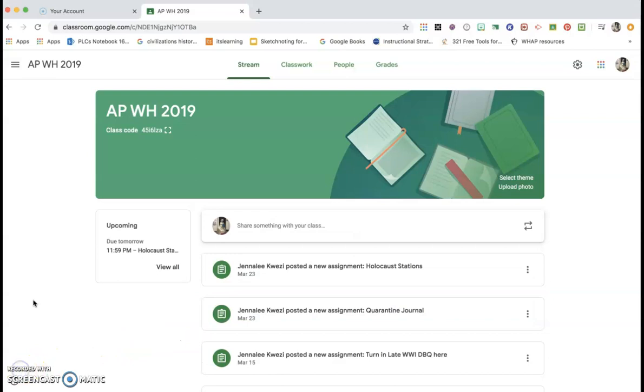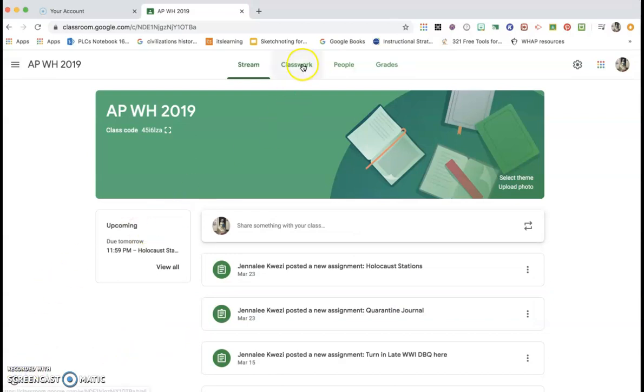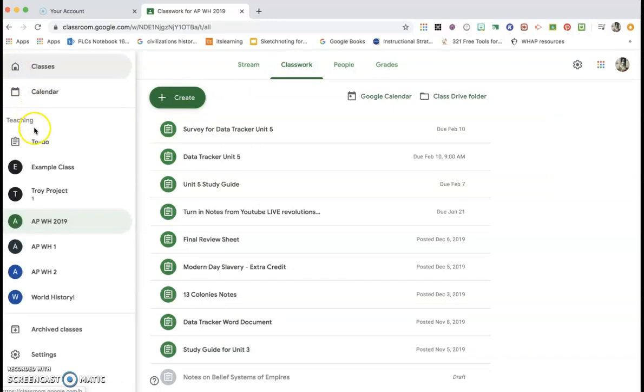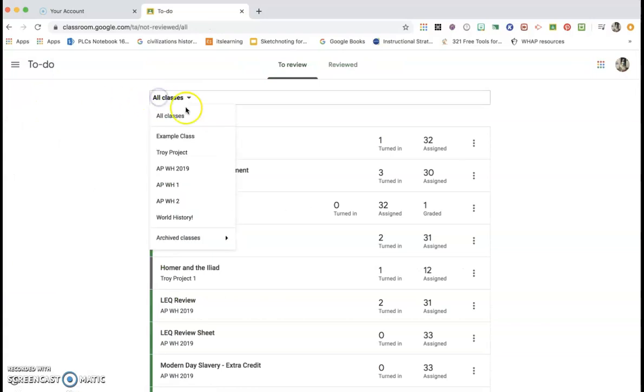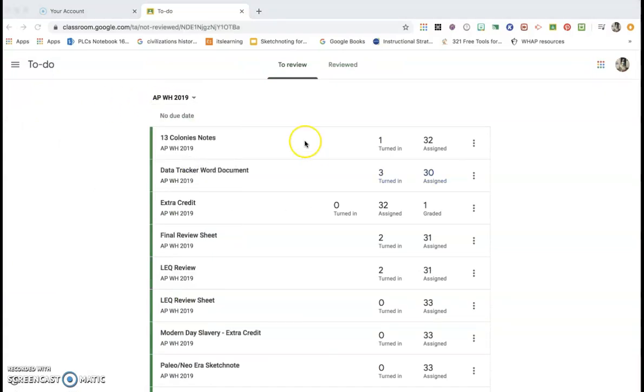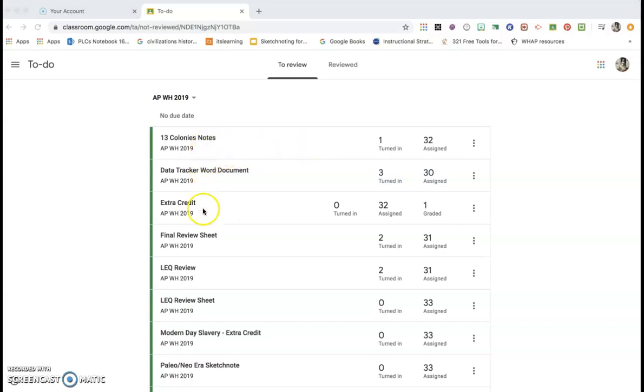When it's time to start grading, you can see all of your classwork here. However, if you go over to these three little lines and click on to do, then click on the specific class that you want, you'll see all of your assignments pull up. That way you can just click on these individually and scroll through and grade all the ones that need to be graded in an efficient manner.